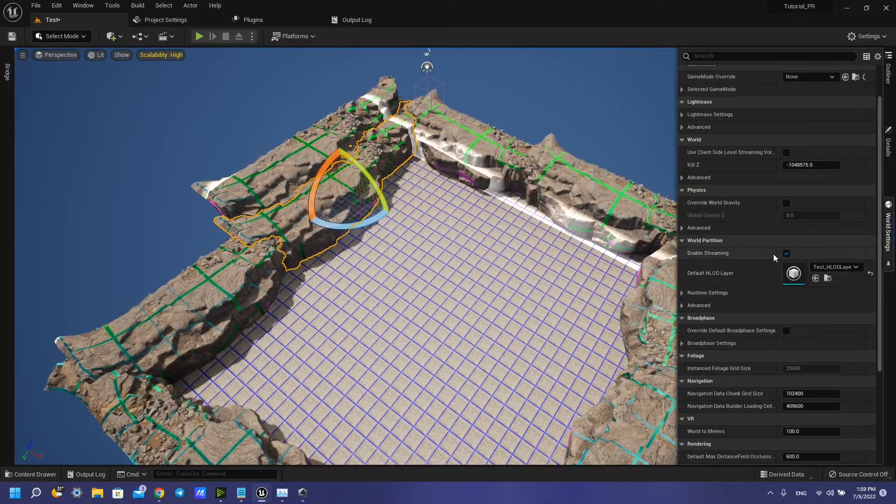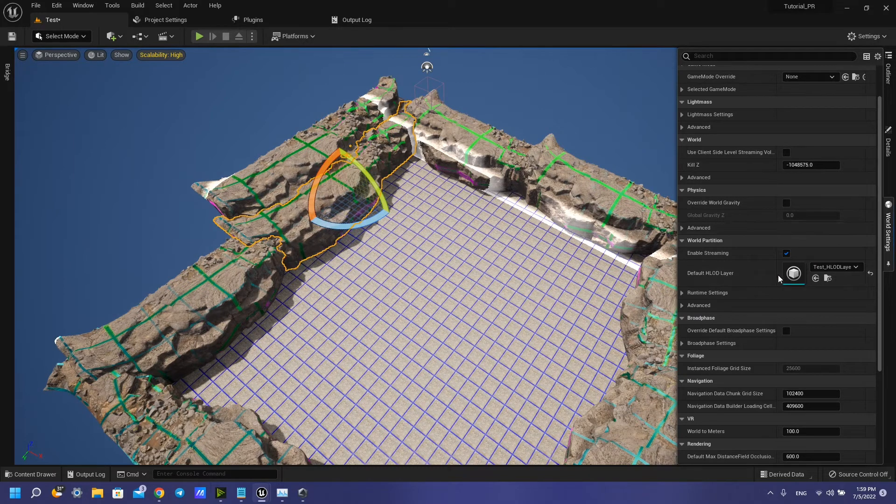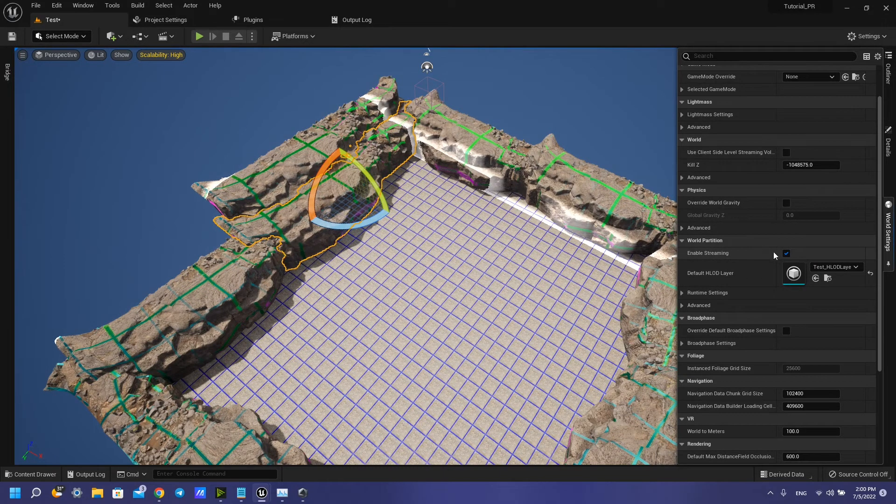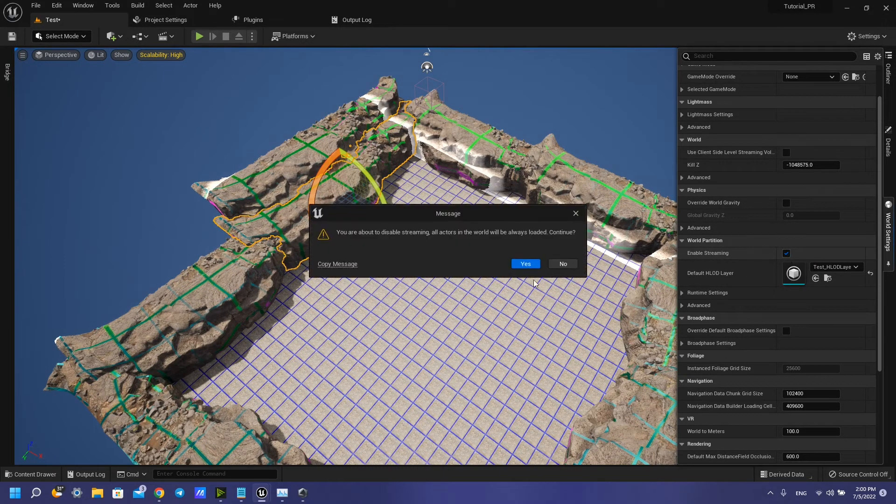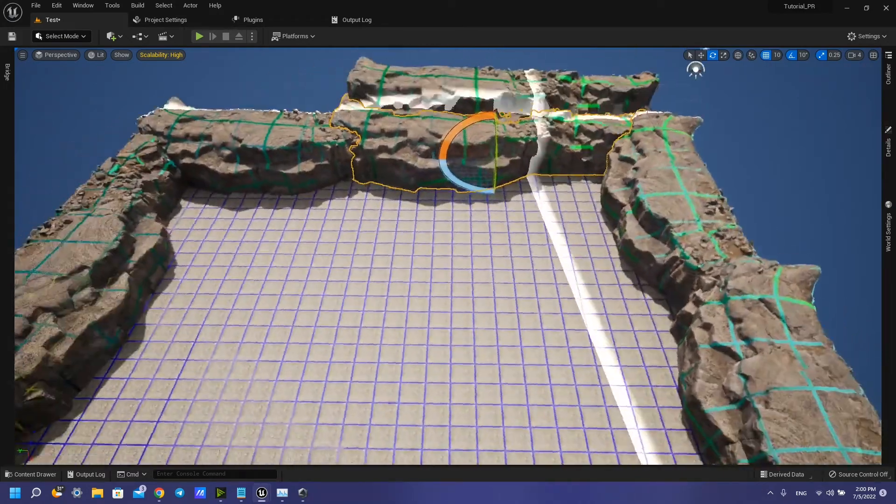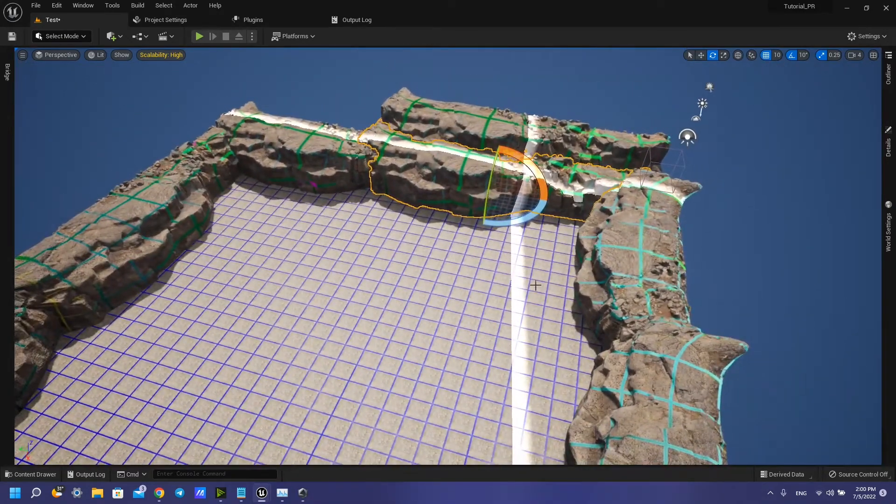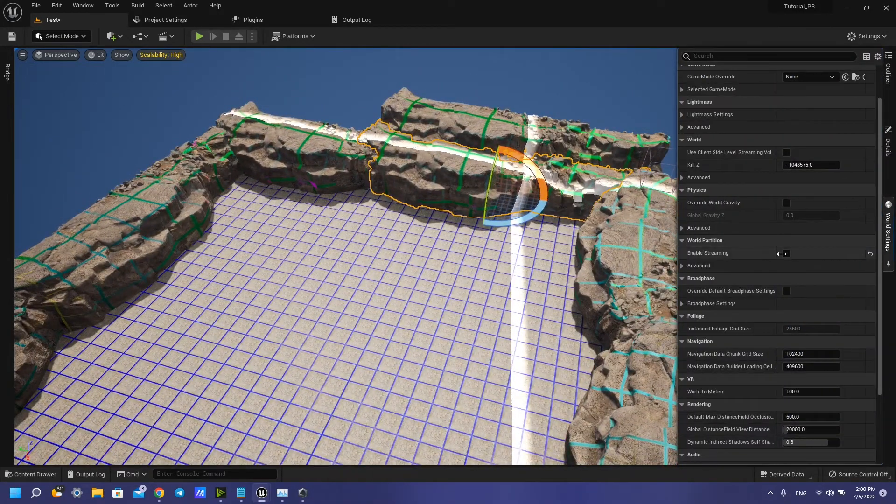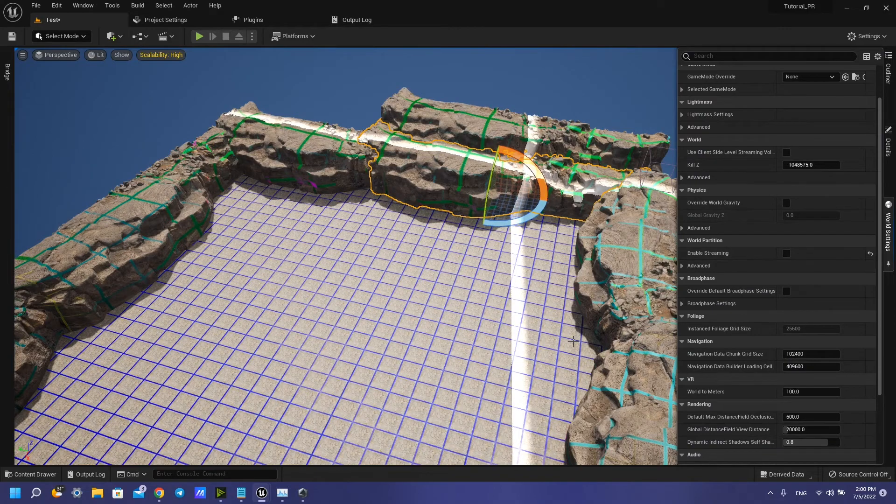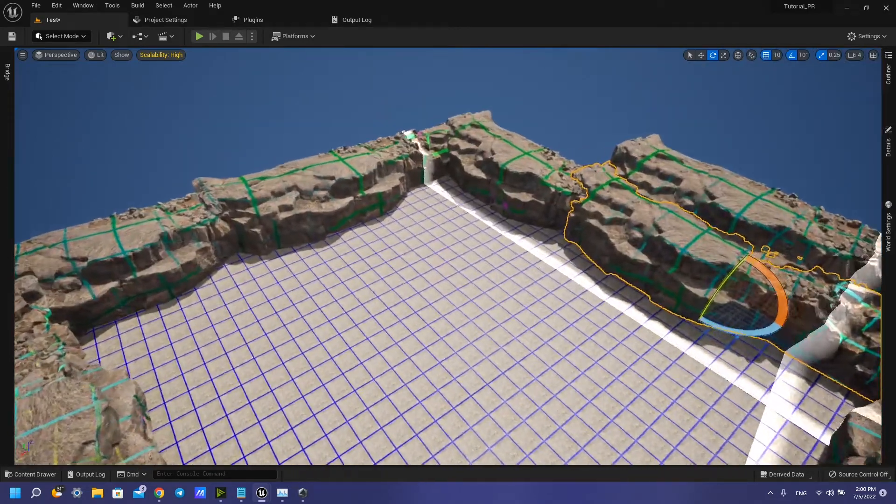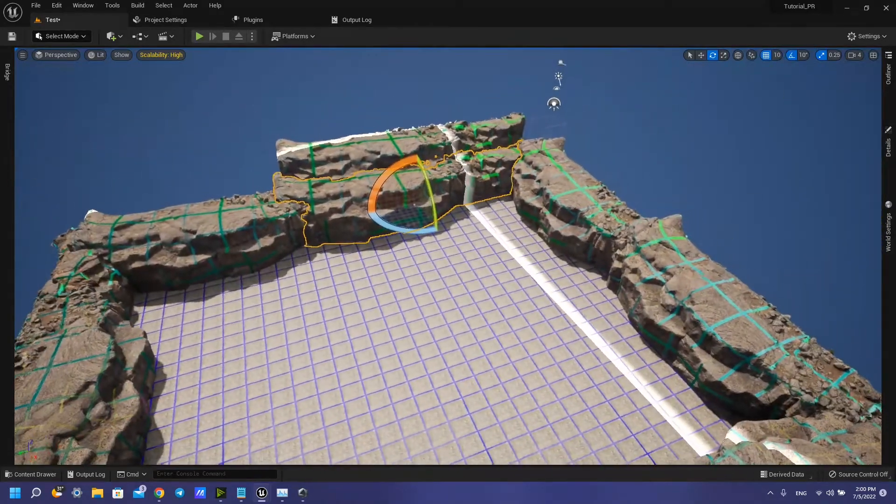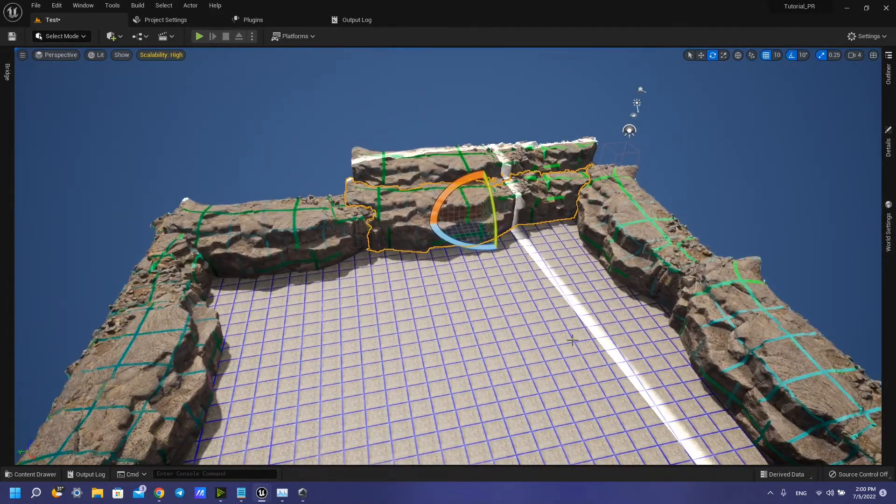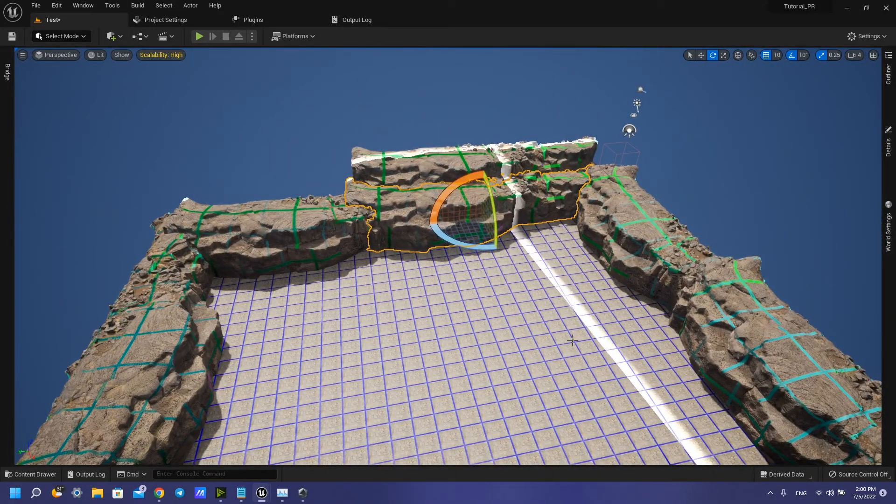So I recommend you to disable this streaming world partition and make your own map. And after this, turn on world partition system. So thank you guys for watching and see you next tutorial.